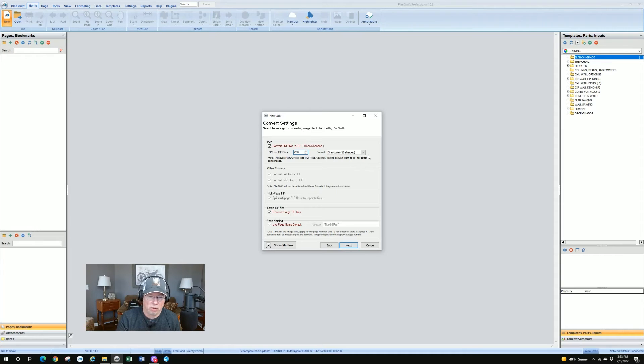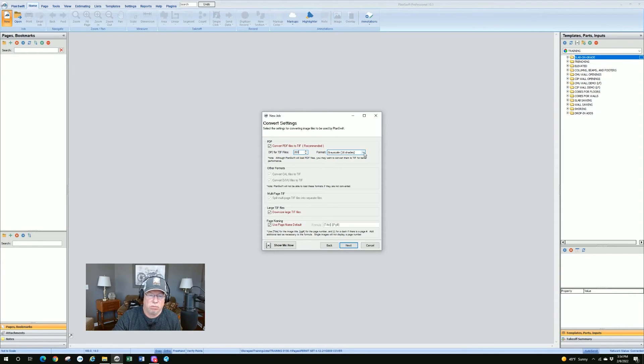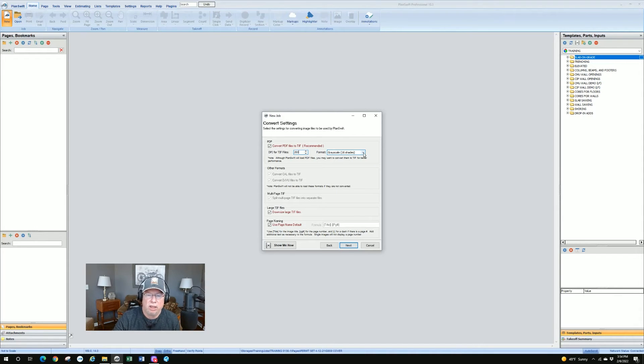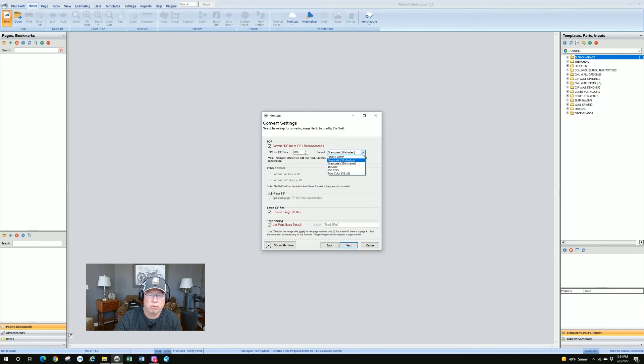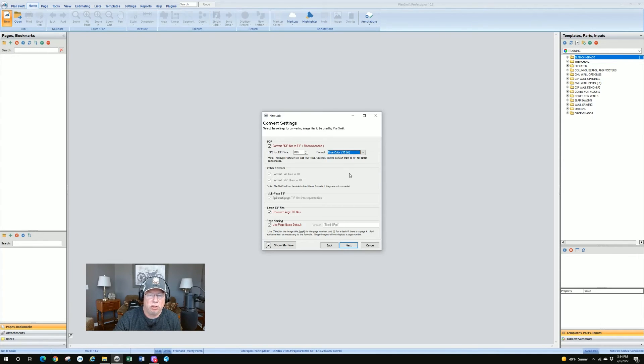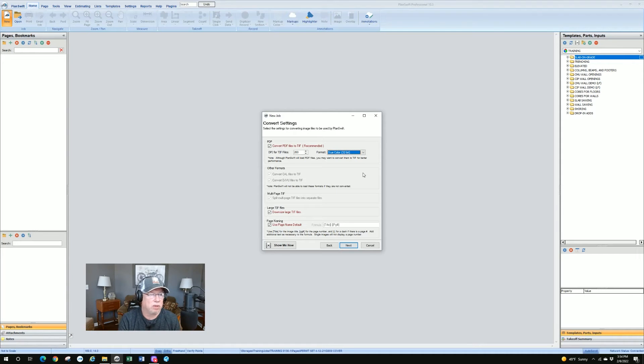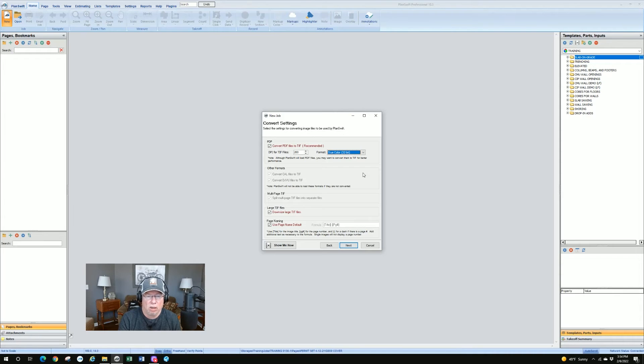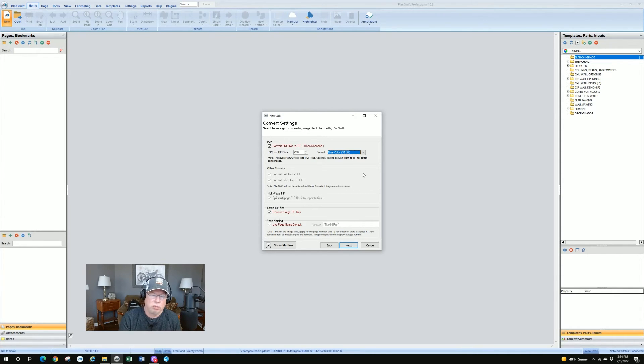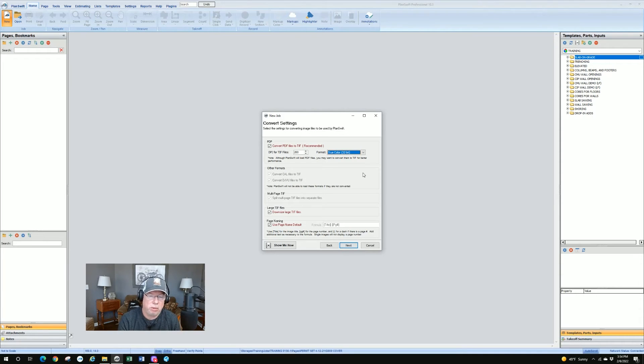So my recommendation is even though PlanSwift may default to grayscale, is to check on that little arrow and you'll see these selections. And I always go down to true color 32-bit. Over the years since I've been using the color ones, I found that just gives the best representation of colors and I've seen no detriment to size or performance by using the true color 32. So my recommendation 200 dpi and true color.